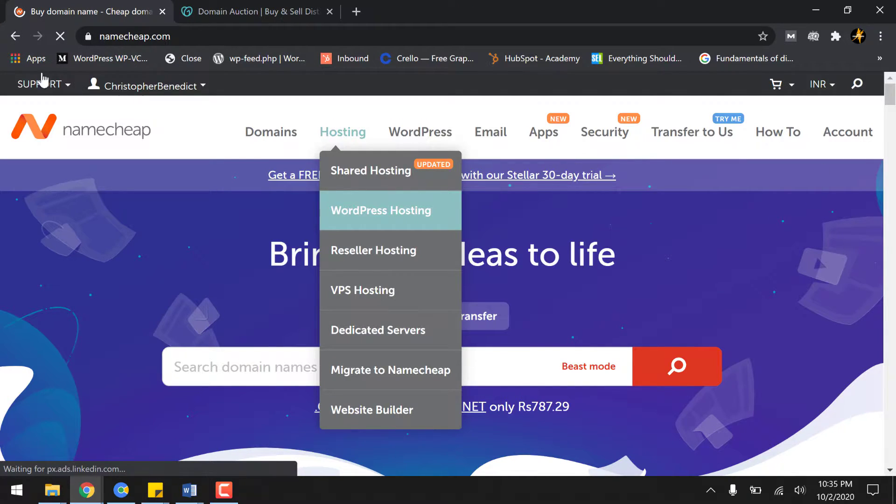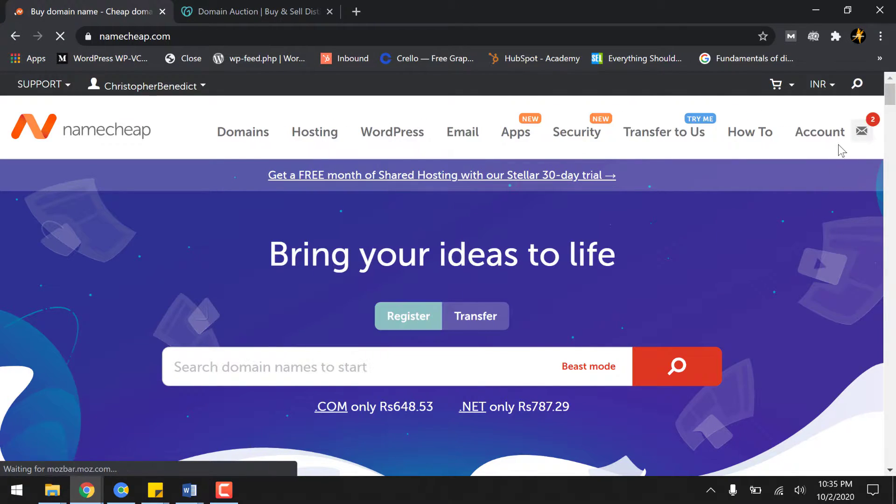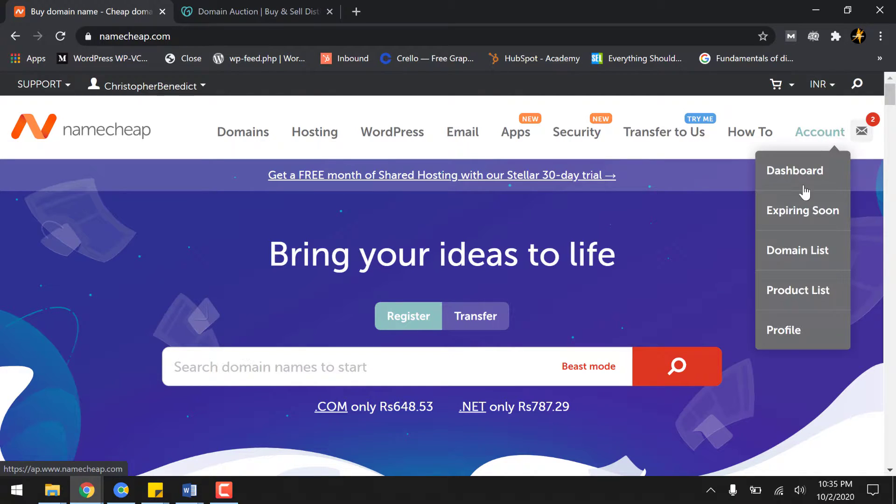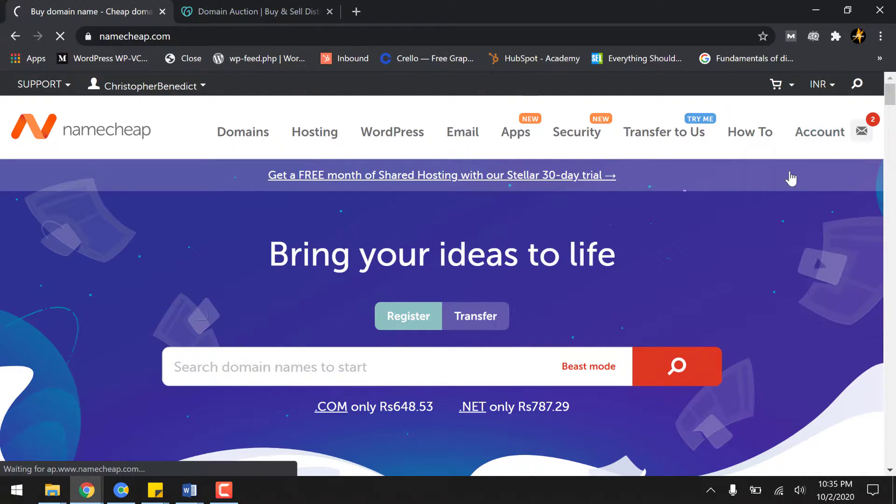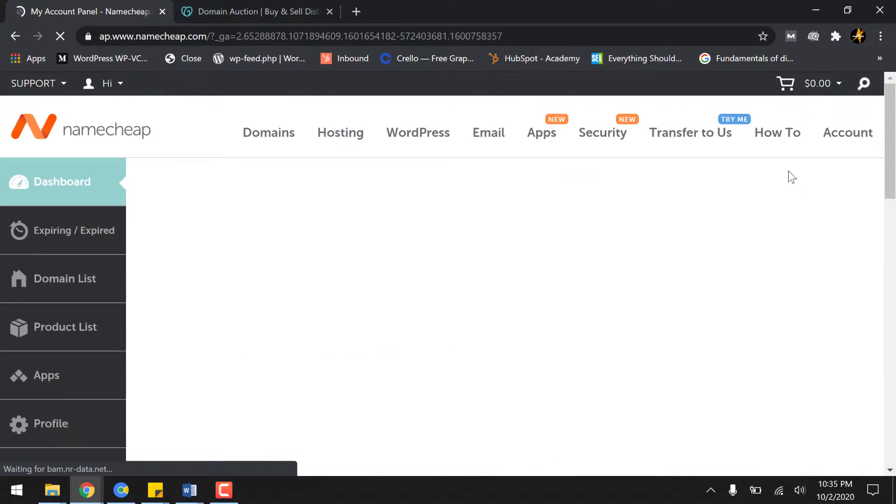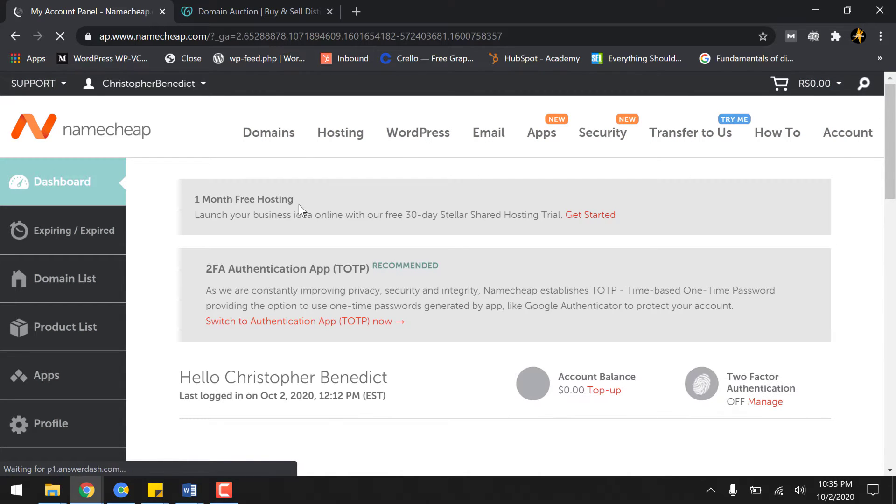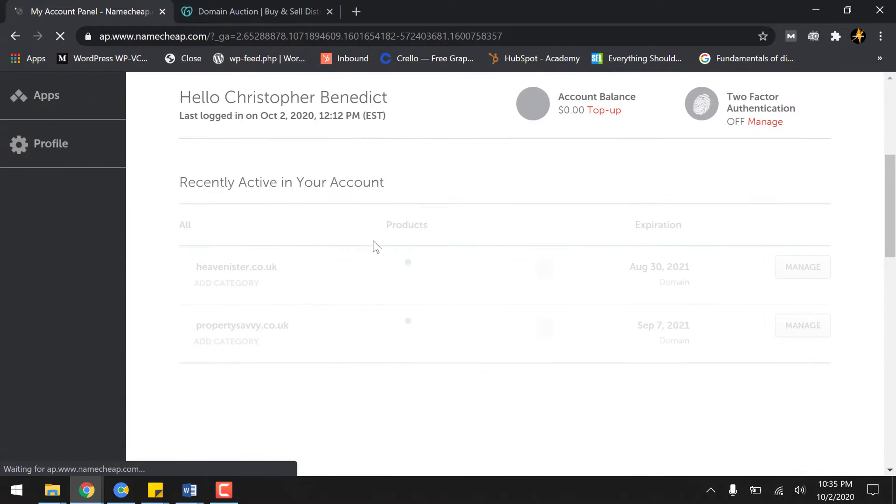Hover to Account and Dashboard. Once you are on the dashboard, select the product or the domain which you want to manage.